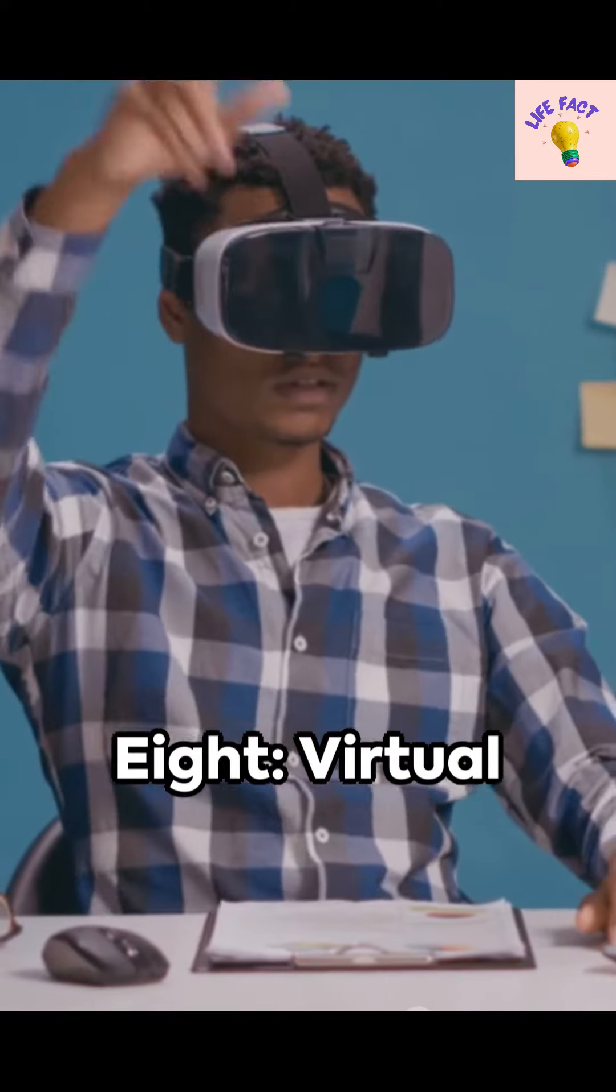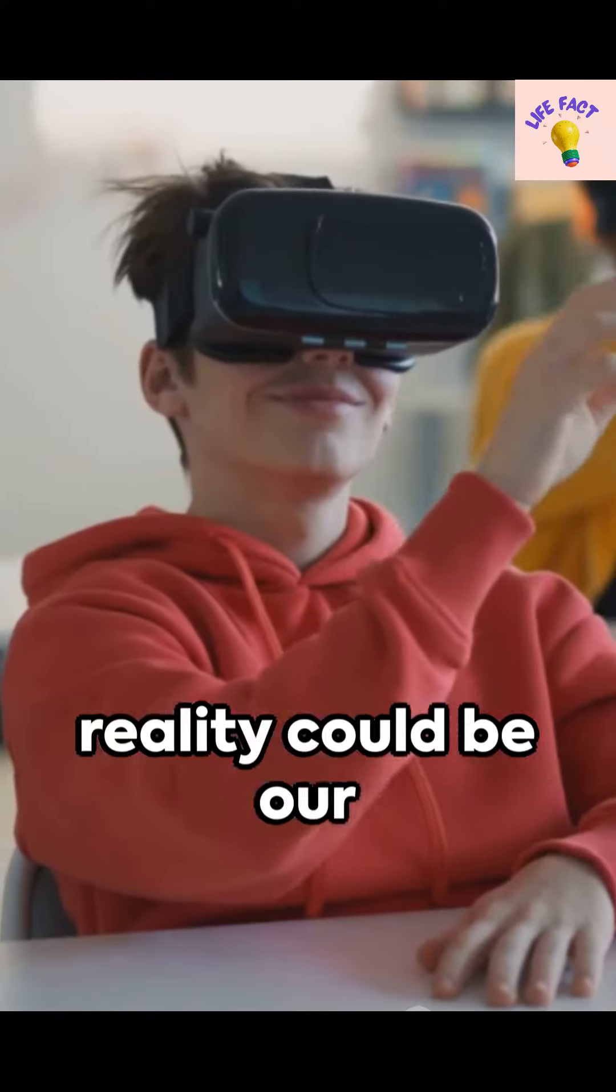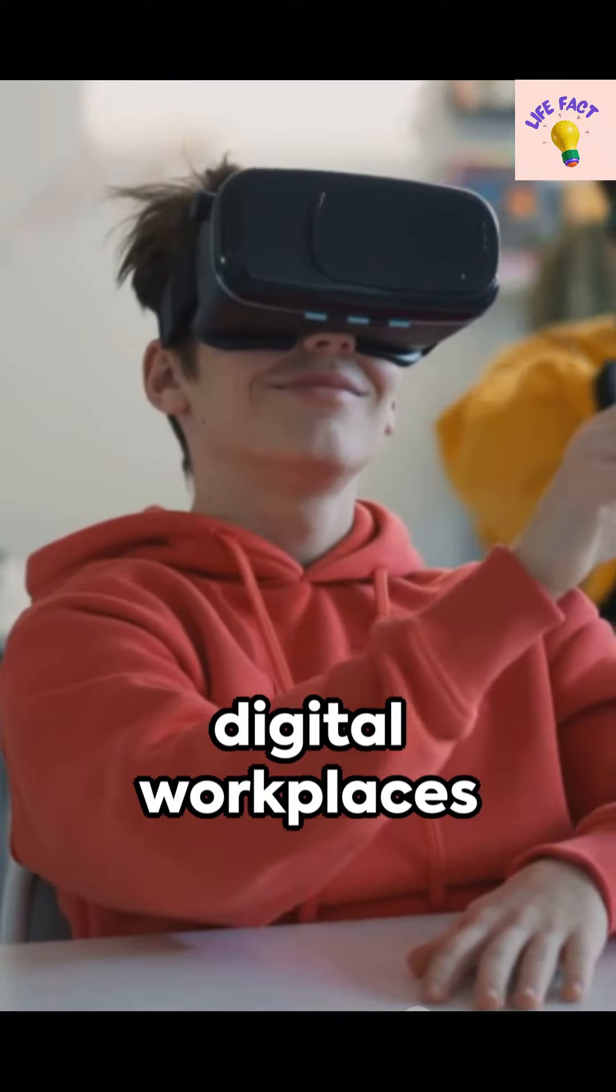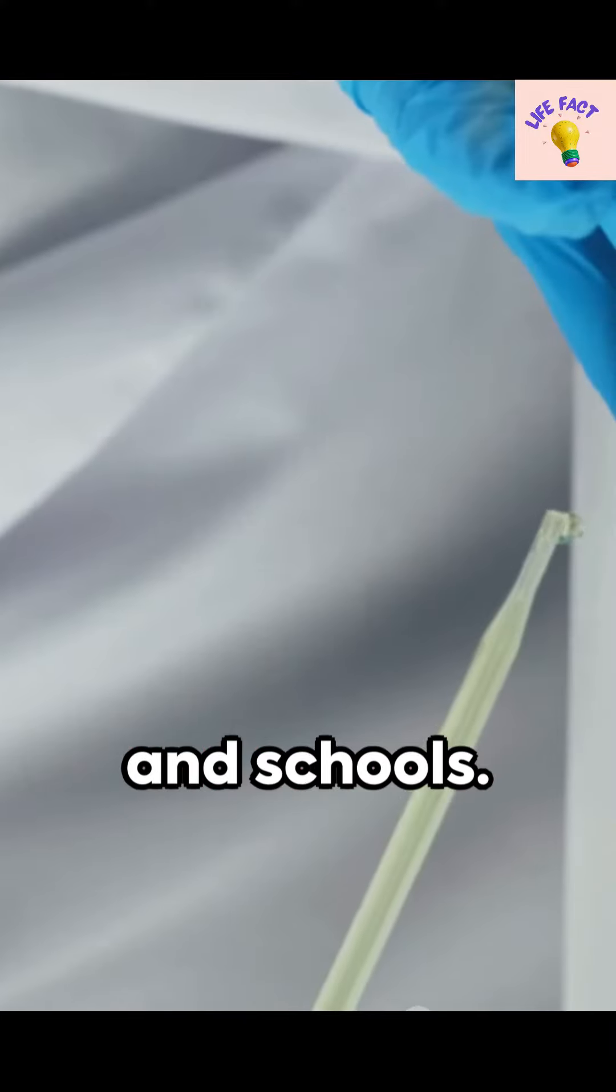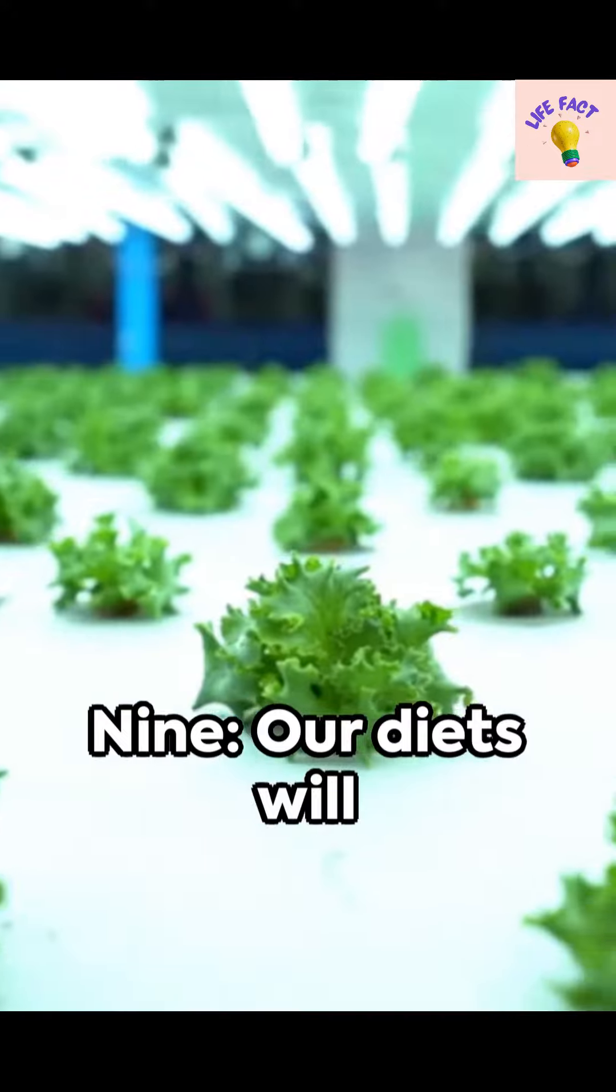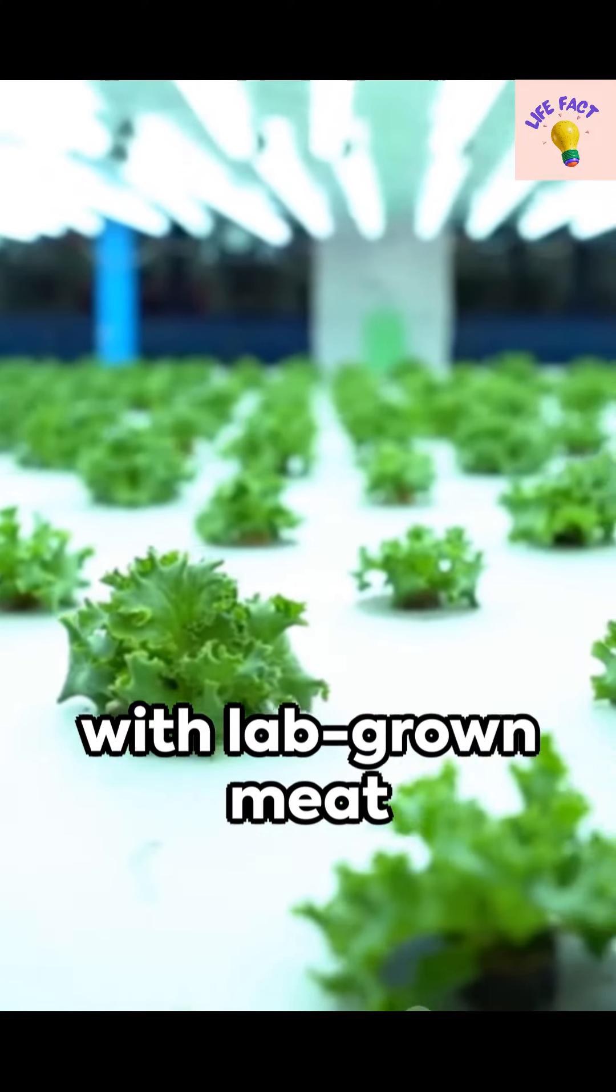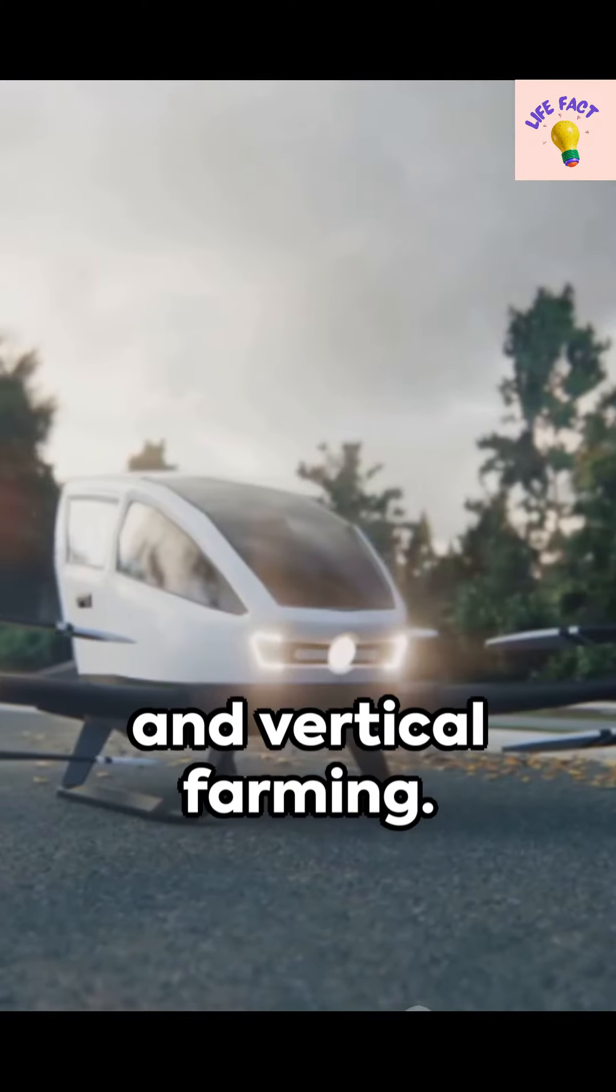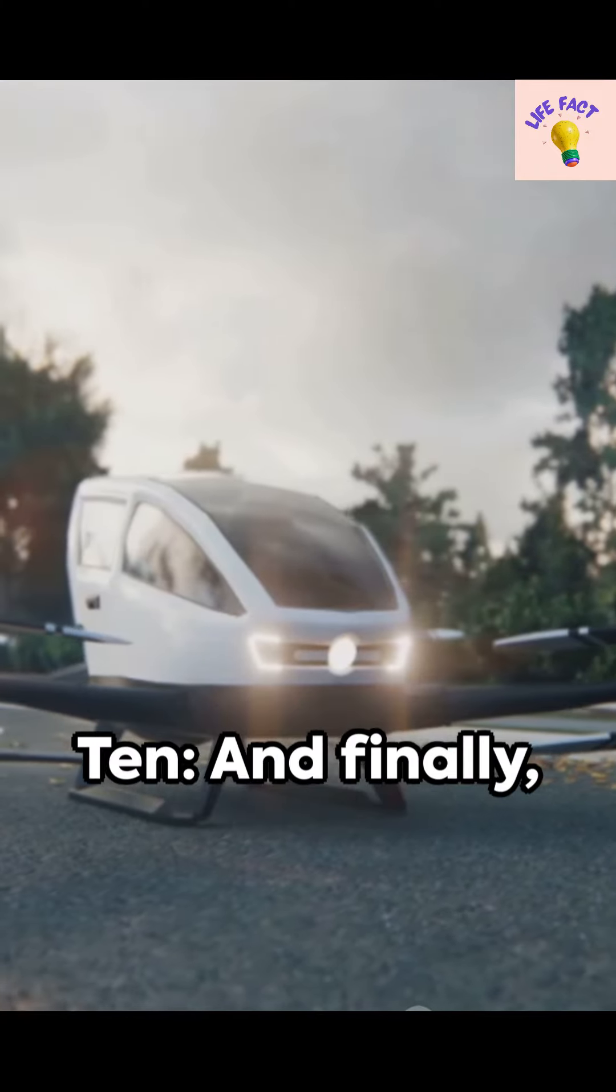Eight: Virtual reality could be our new reality, with digital workplaces and schools. Nine: Our diets will be more sustainable, with lab-grown meat and vertical farming.